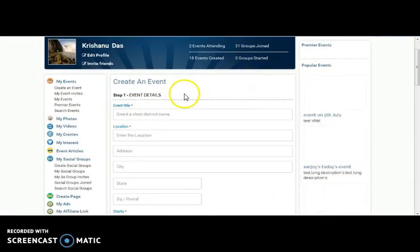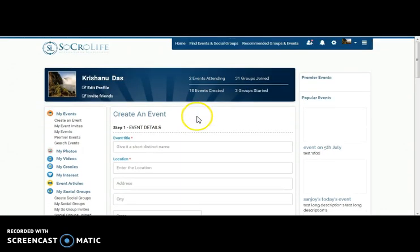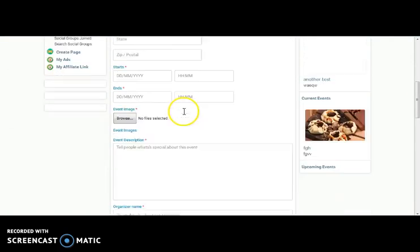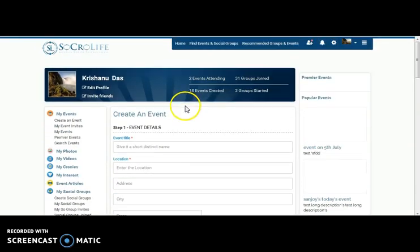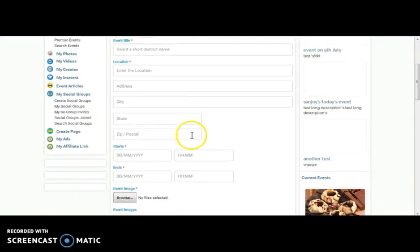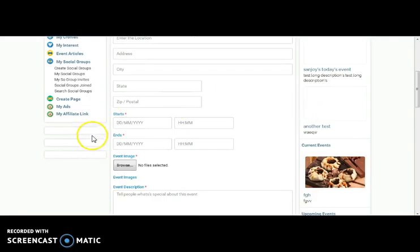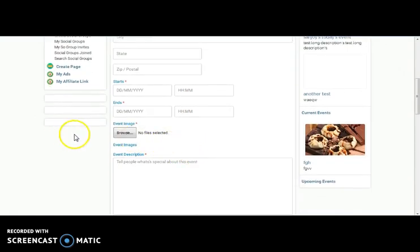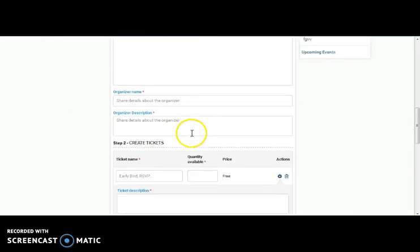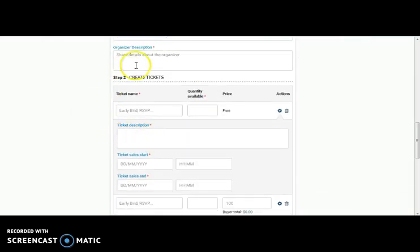In this page one can create event. While creating event one needs to fill up these fields like event title, location, starting date of the event, ending date of the event along with the time, image of the event, description, organizer name, organizer description. There is also an option of creating tickets.